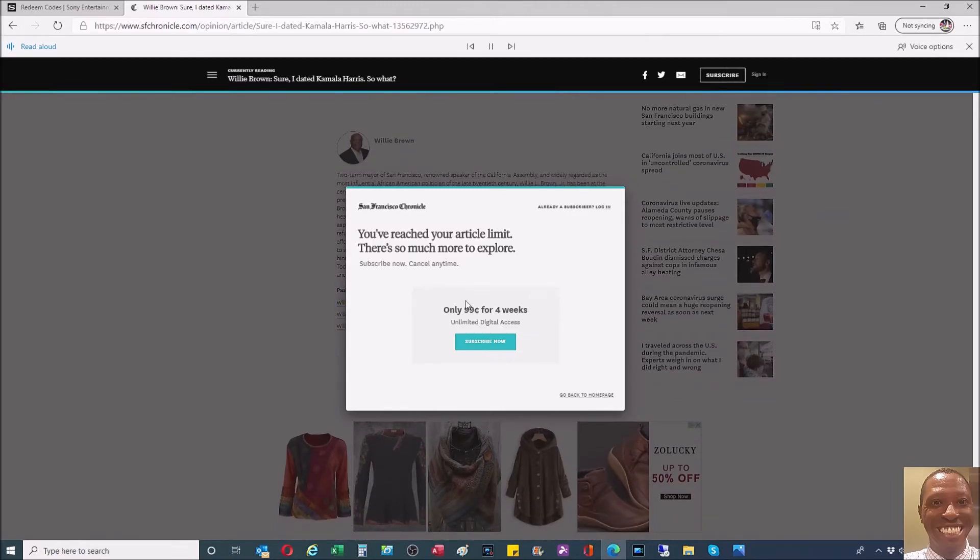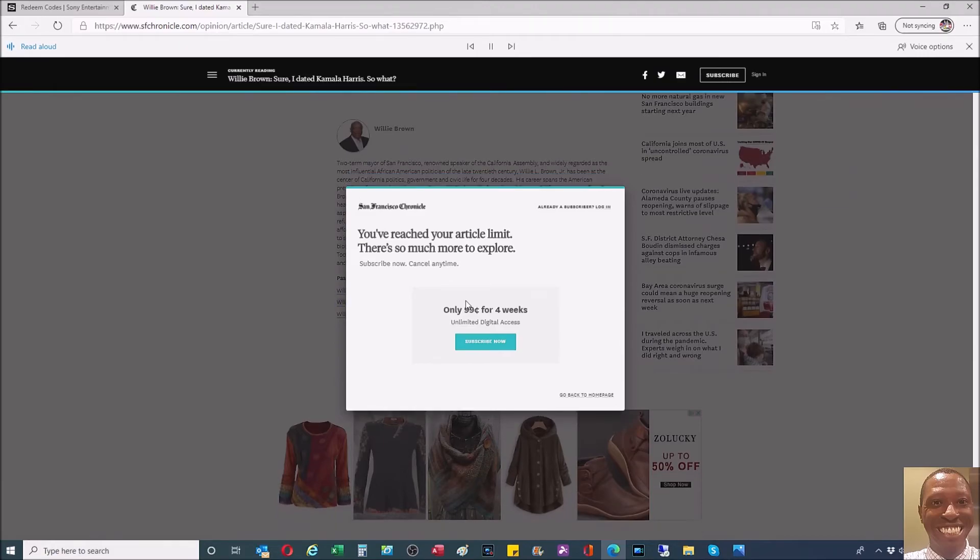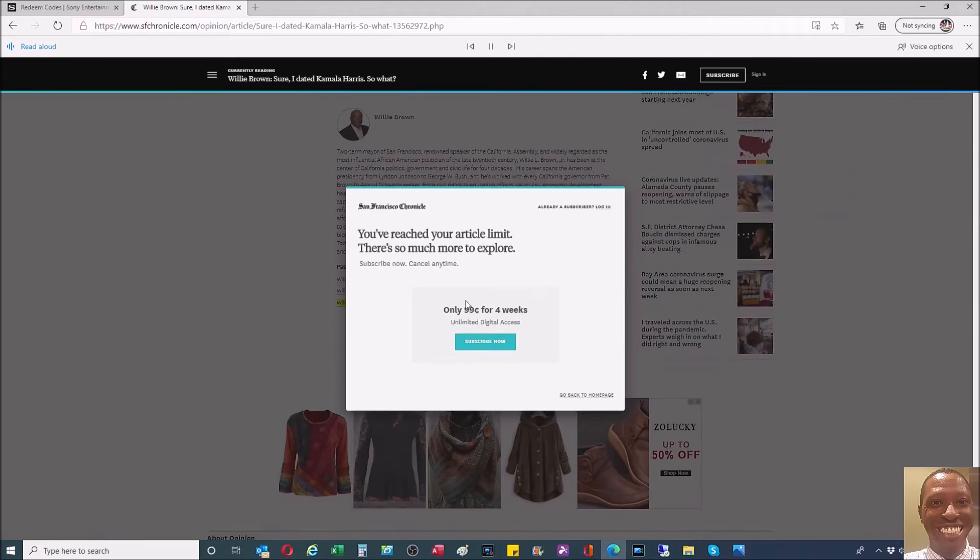Willie Brown: Joe Biden has been elected but he has few reasons to celebrate. Willie Brown: I've been listening to Black America and Trump is done. Willie Brown: I know who won the debate, but who's going to win the election?